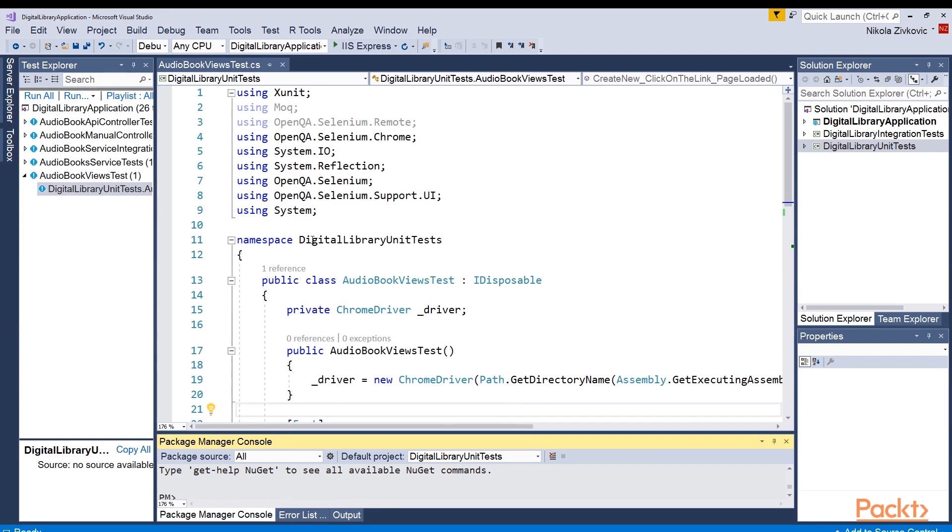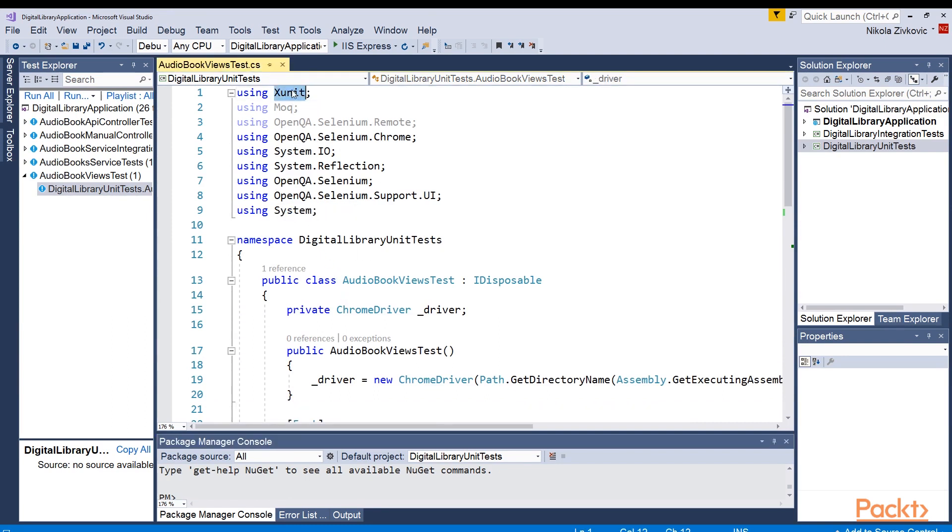And here is the test that I actually written. I'm using xUnit like you know from previous examples, and you can see that I'm using Selenium.Chrome and Selenium.Support.UI.